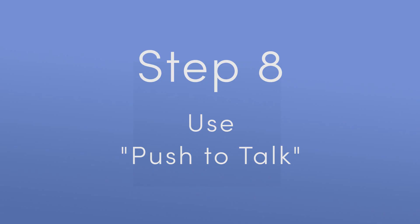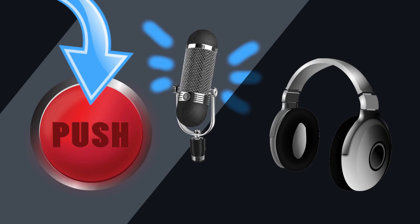Step 8. Use push to talk. Before joining your first meeting, we highly recommend that you make an adjustment to your account. This option prevents your voice from coming through unless you are pushing down a certain key on your keyboard. It helps us hear one another significantly more clearly and prevents other common problems that tend to come up.